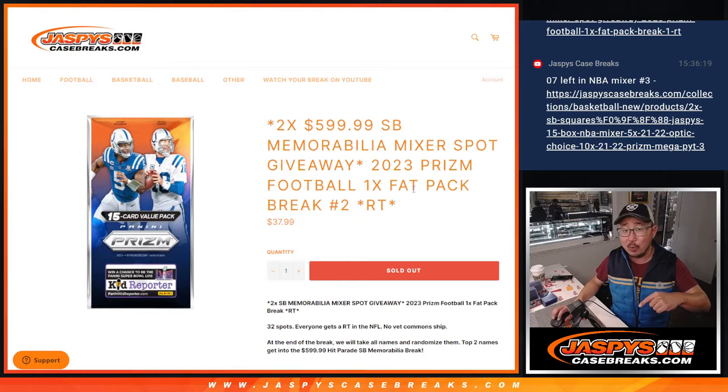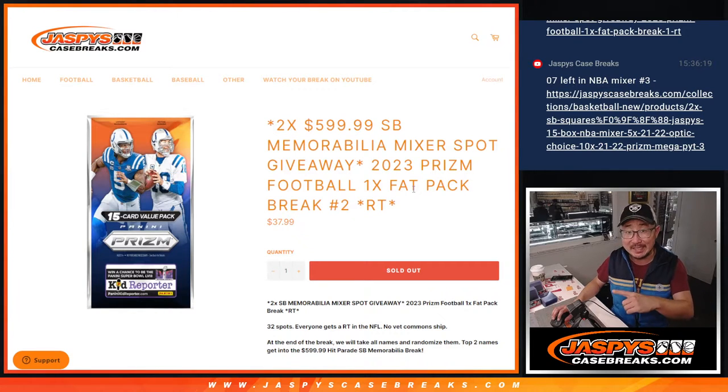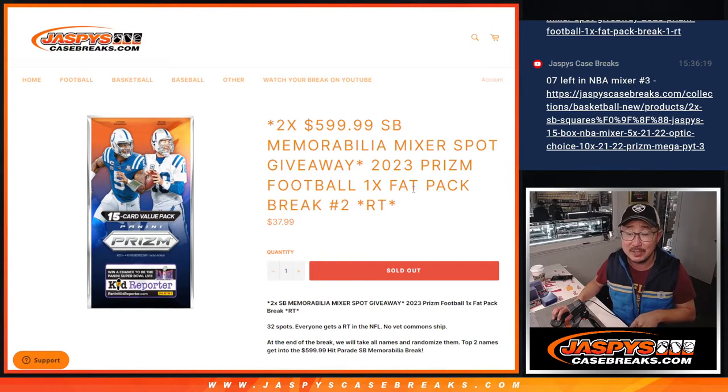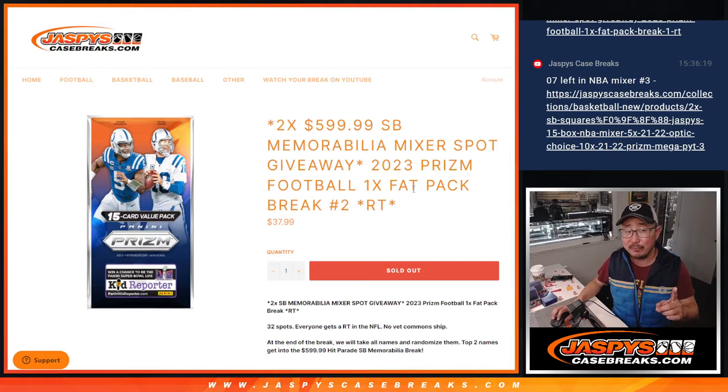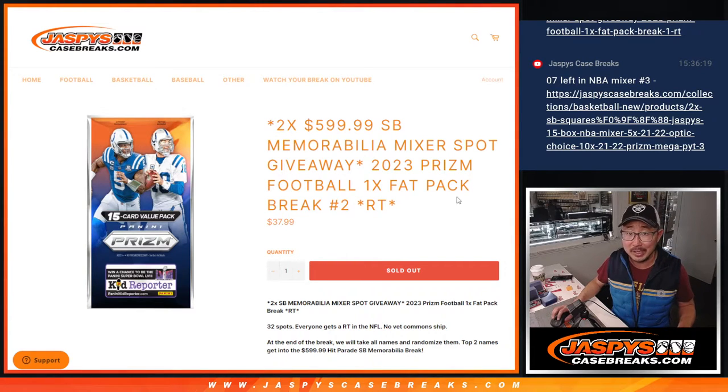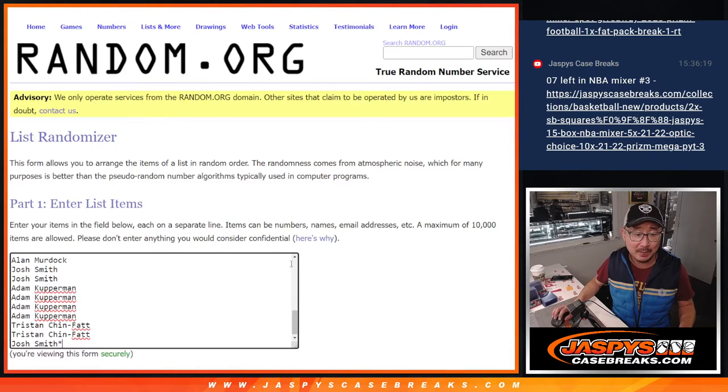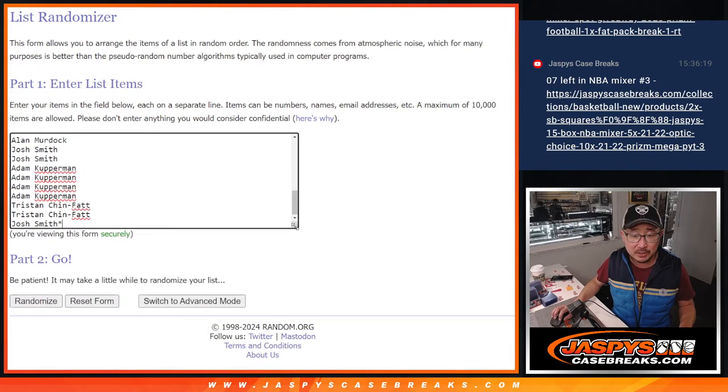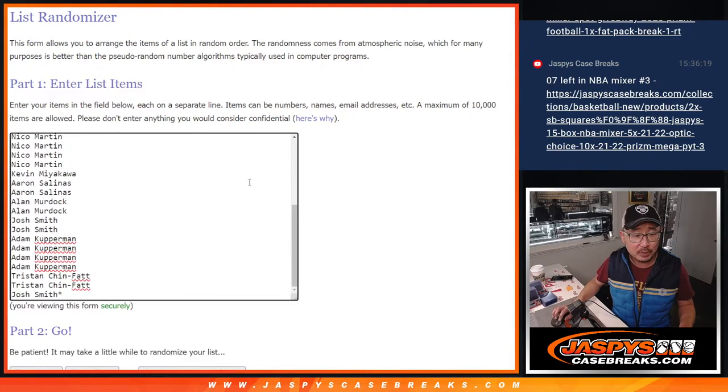We'll do that randomizer at the end. Also, tonight only, this and a few other fillers, you can see the details on the website JaspiesCaseBreaks.com, are eligible for a tonight only break credit promo too. Check out the details on the site. Big thanks to this group for making it happen. Appreciate you.